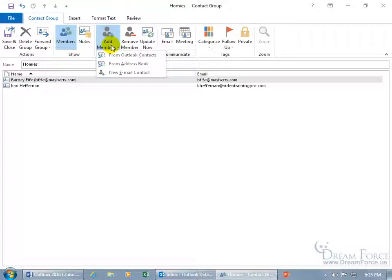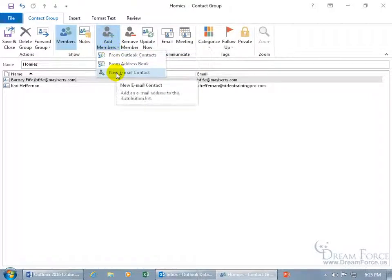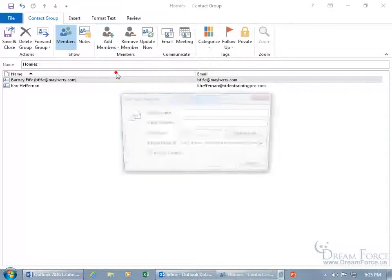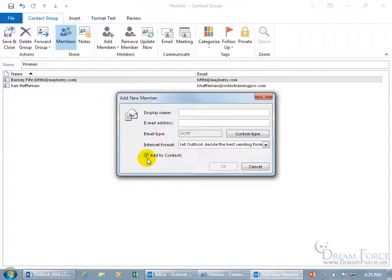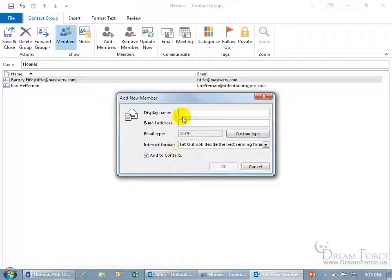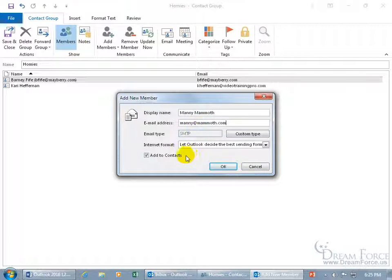Click on the drop-down arrow, and how about we create one from scratch? Now, you get the option down below, it's by default, where when you type in a name and their email address, it's going to add it to the Contacts automatically. So, if I do Manny Mammoth, and we'll have him at DreamForce.com. And then once I click OK, it adds it to my Contacts.